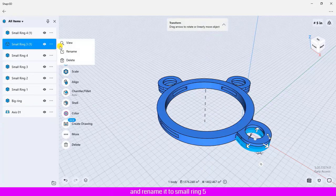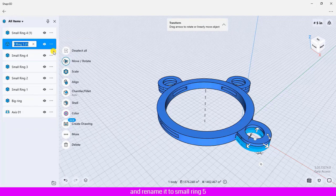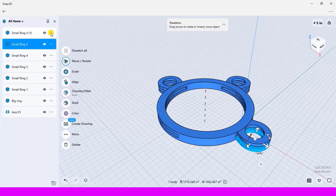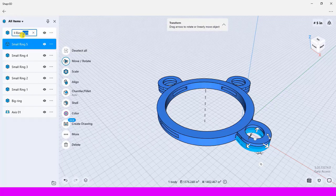And rename it to small ring 5, and for the top I rename it to small ring 6.